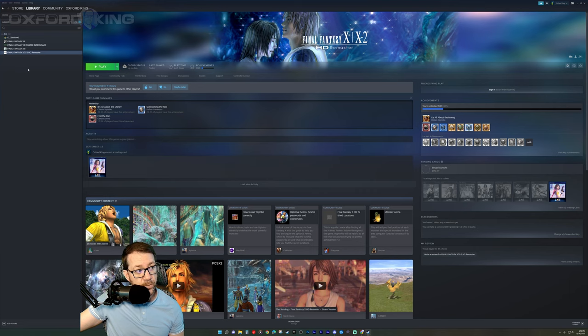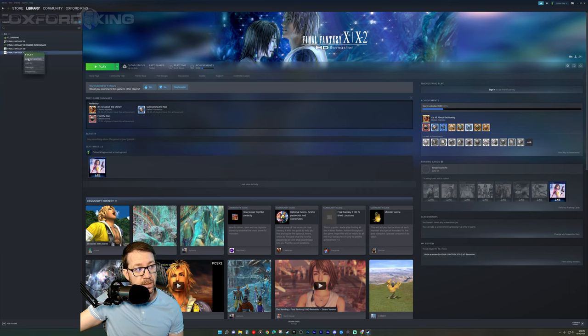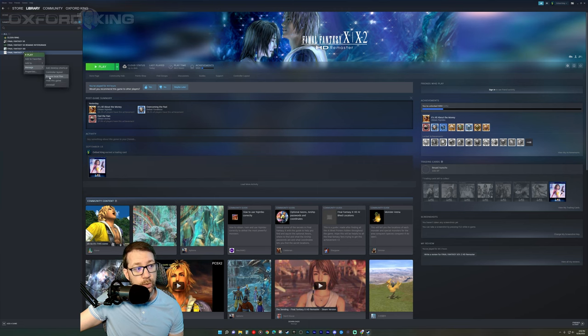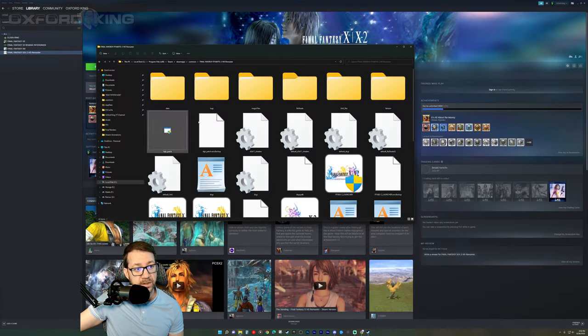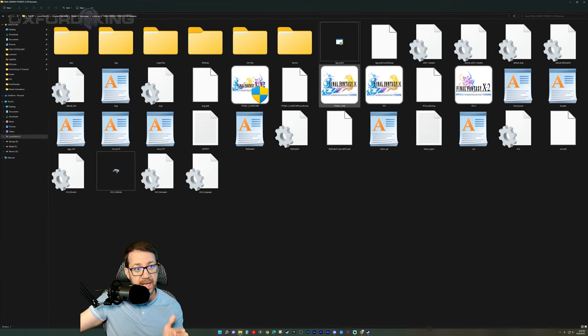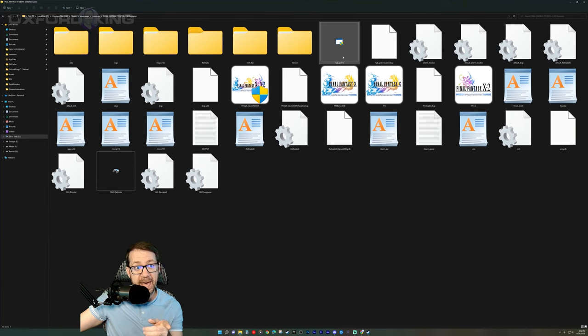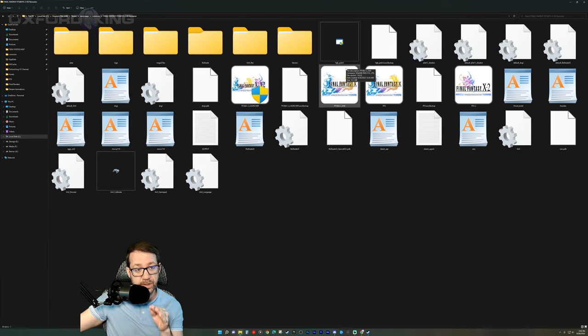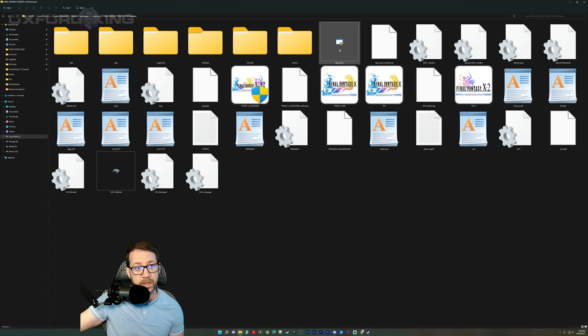Steam users, go ahead and head over to your Steam dashboard here. Right click Final Fantasy X HD Remaster. Click on manage and then browse local files. It'll take you straight to where the game is installed. Drop that four gigabyte patch right there in the directory. Super simple.